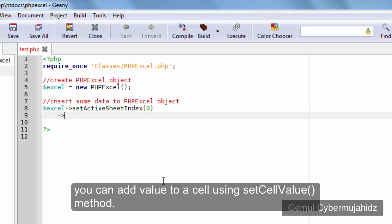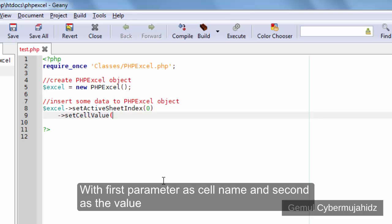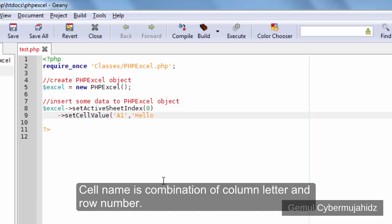You can add value to a cell using setCellValue method, with first parameter as cell name and second as the value. Cell name is a combination of column letter and row number.